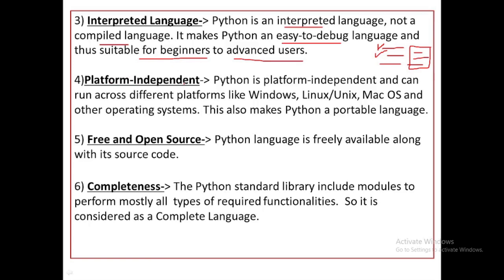Python is a platform-independent language. Platform is the combination of software and hardware. Different devices have different platforms because the hardware is different.